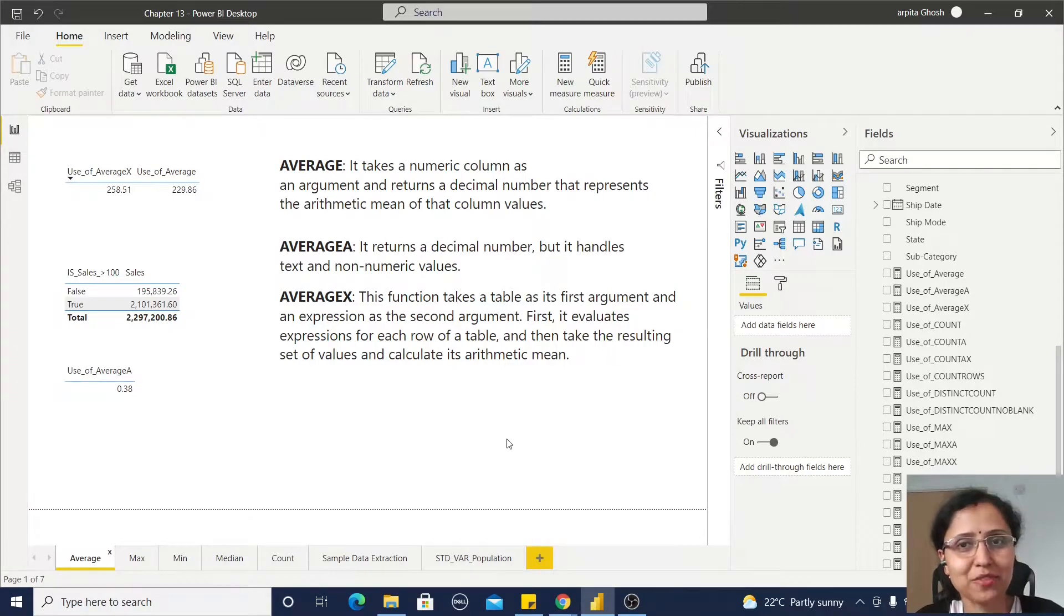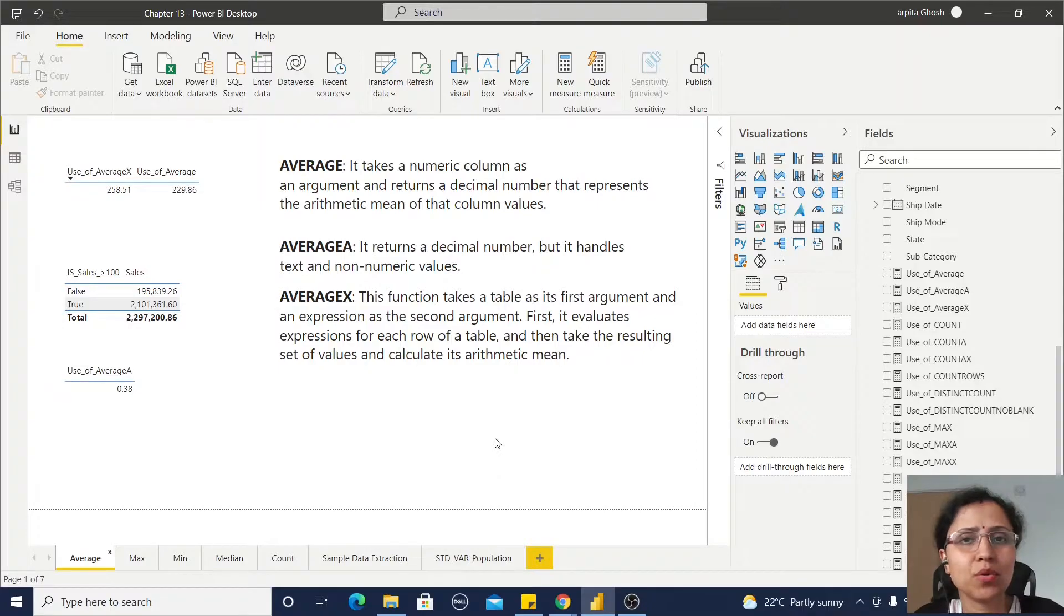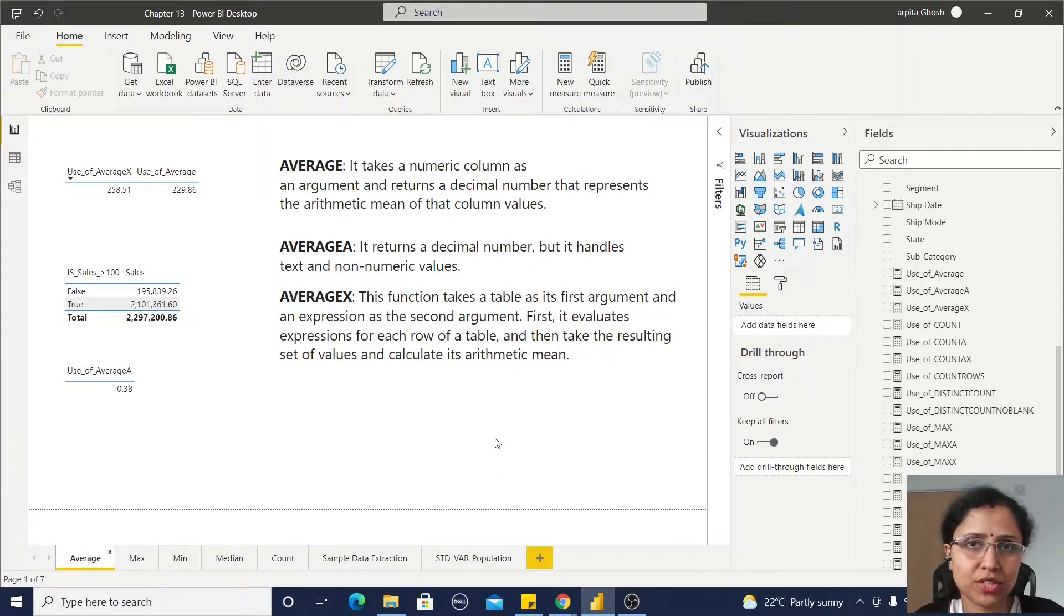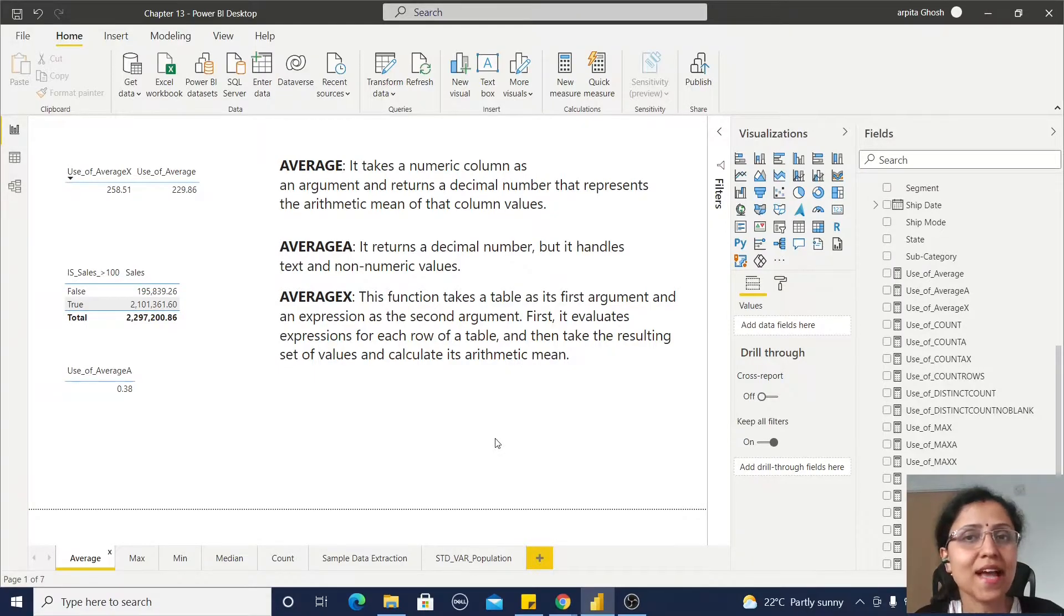Hello friends, welcome back to my channel. Today we are going to learn about three different statistical functions: AVERAGE, AVERAGEA, and AVERAGEX.